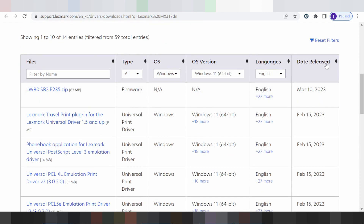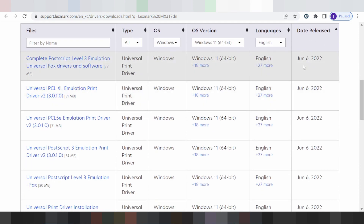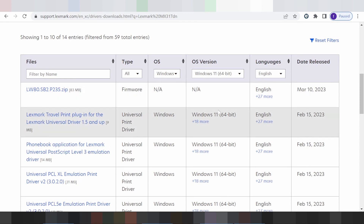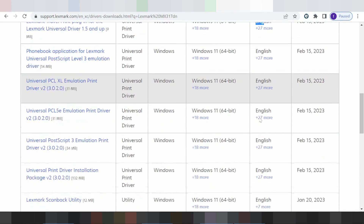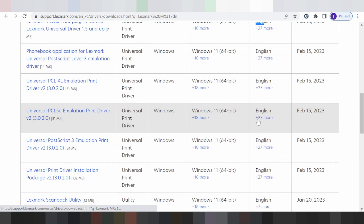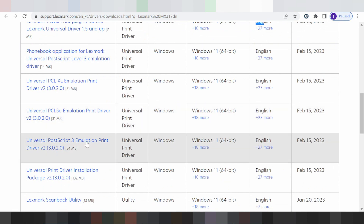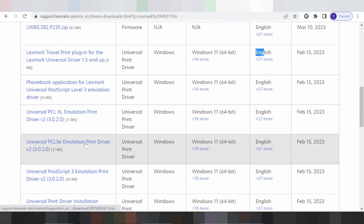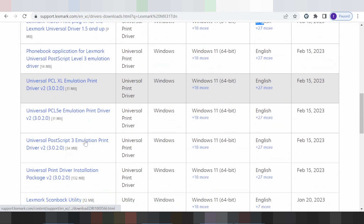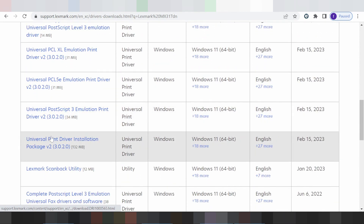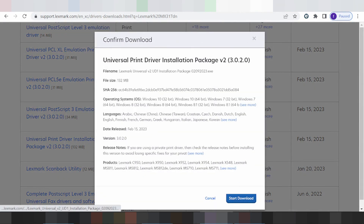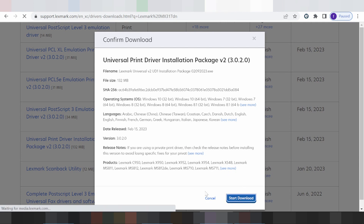In this video I'm downloading the driver for Windows 11, so I'll select Windows 11. Check the release notes to confirm it supports Windows 11. I recommend downloading the universal package — search for the universal print driver installation package and click the download button to start the download.